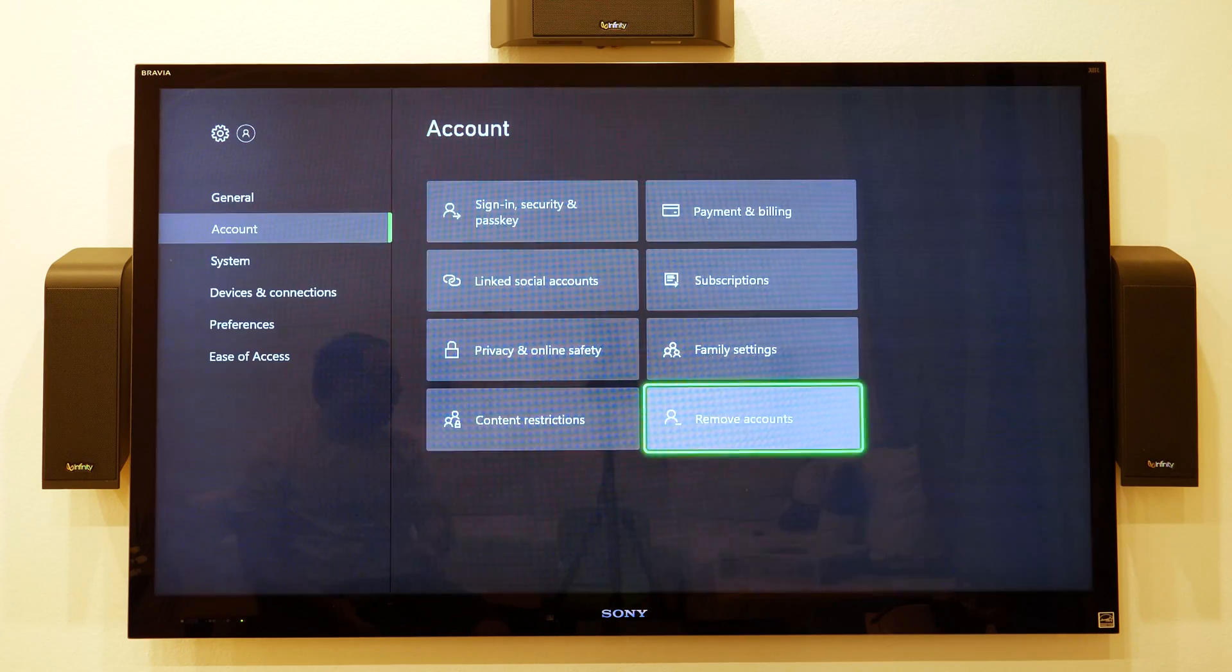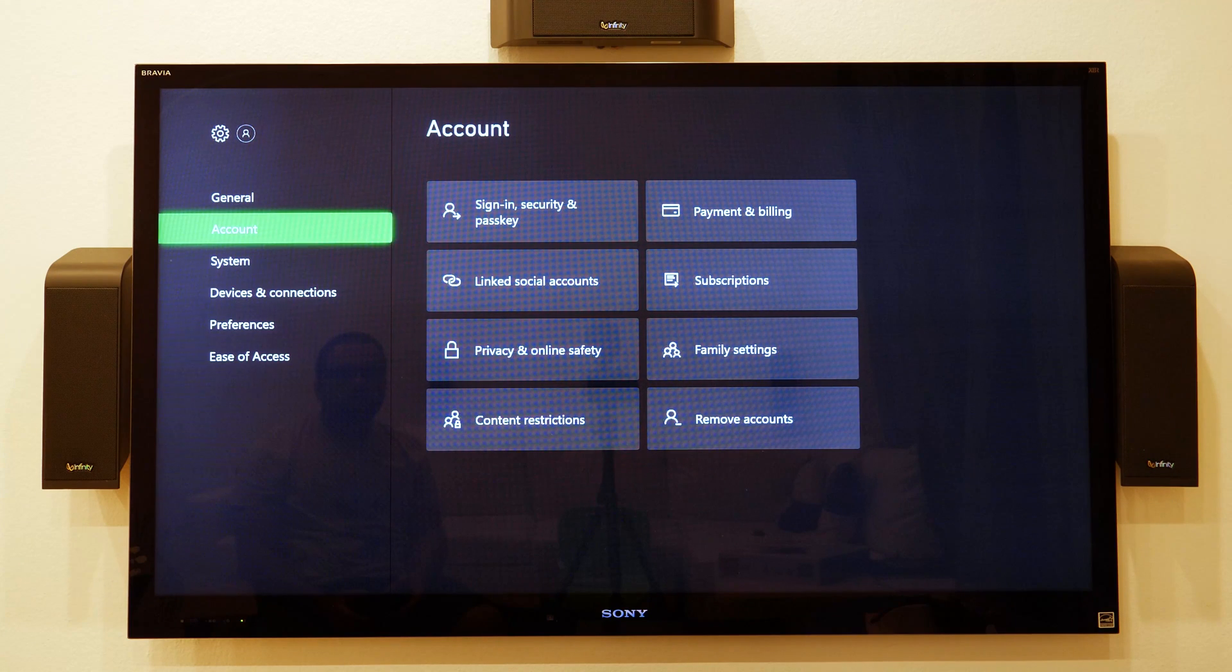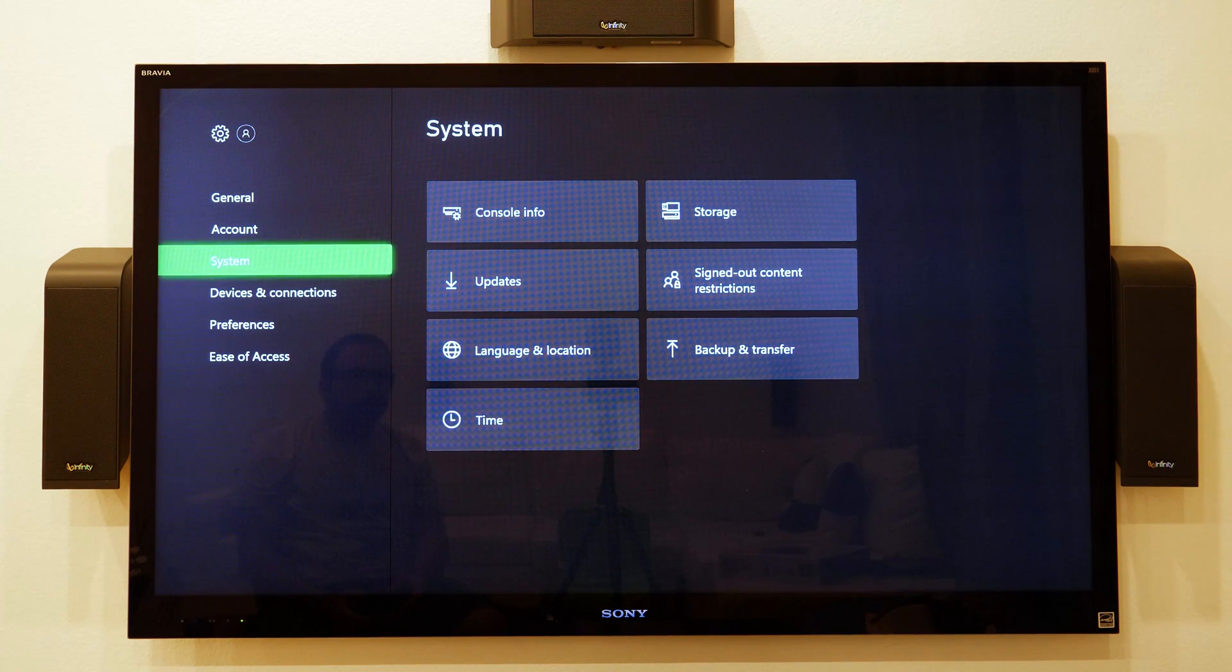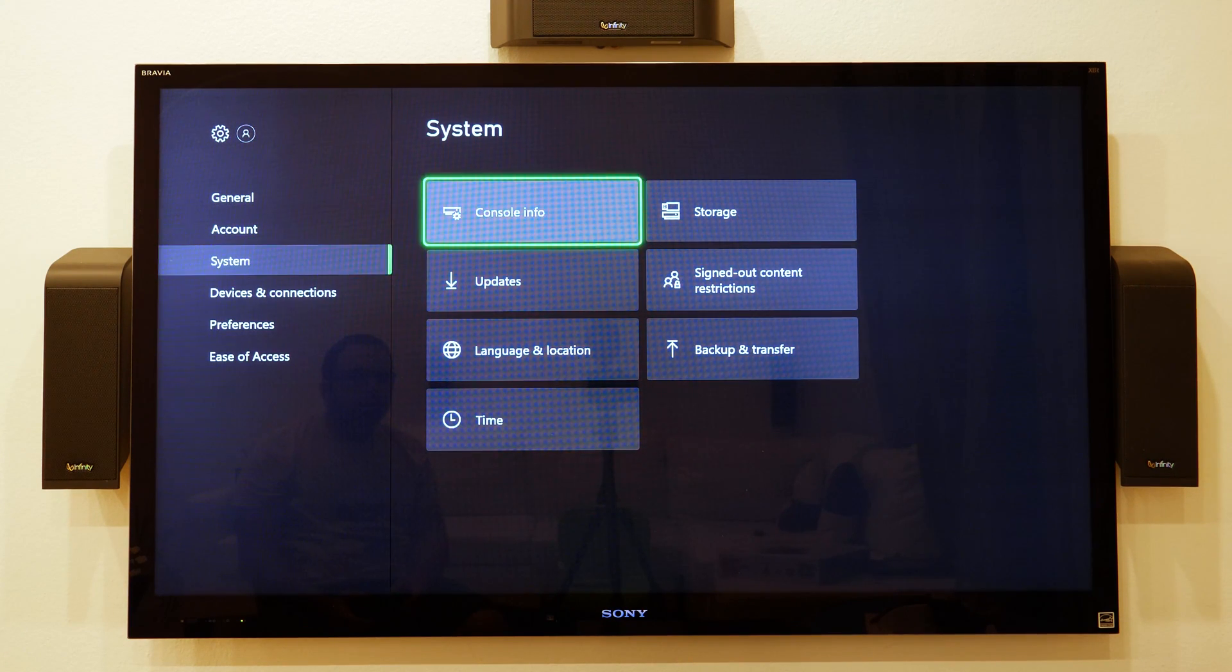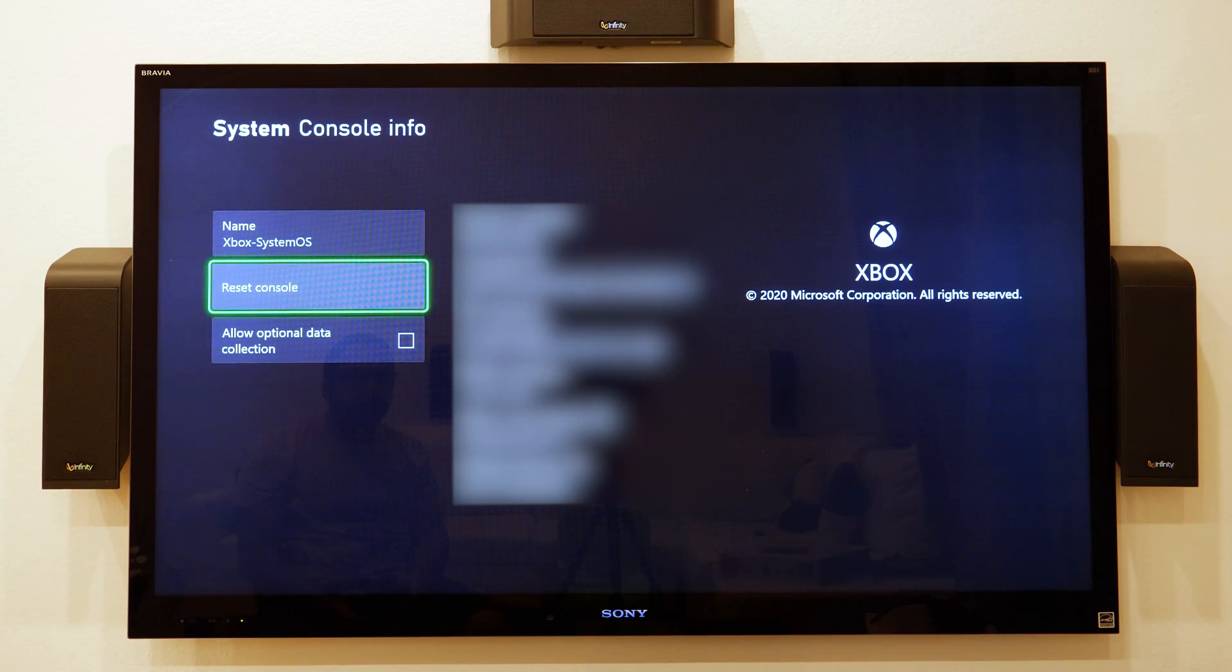I don't think this part is necessary. But this is the part that go to console info and then you're going to do reset console.